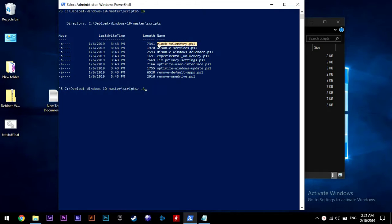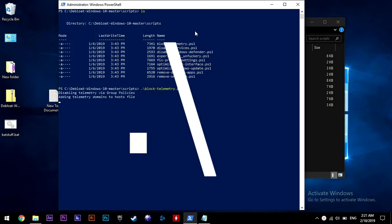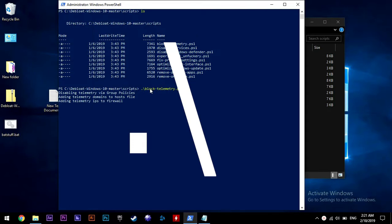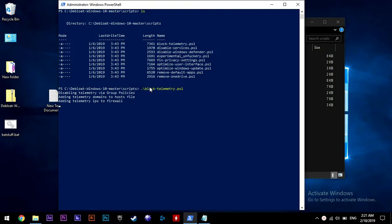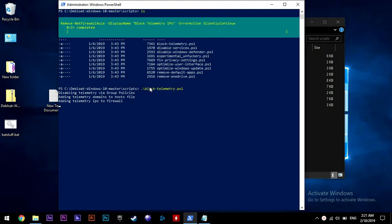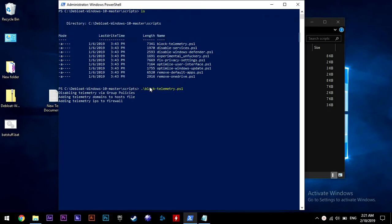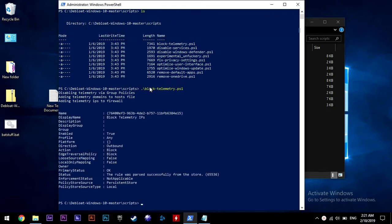Now we need to run all of those scripts. So we just highlight the name, right click, it will copy. Then you type in a dot, then a backward slash, then right click again and it will paste. Hit enter to run the script. This script name pretty much tells what it does.